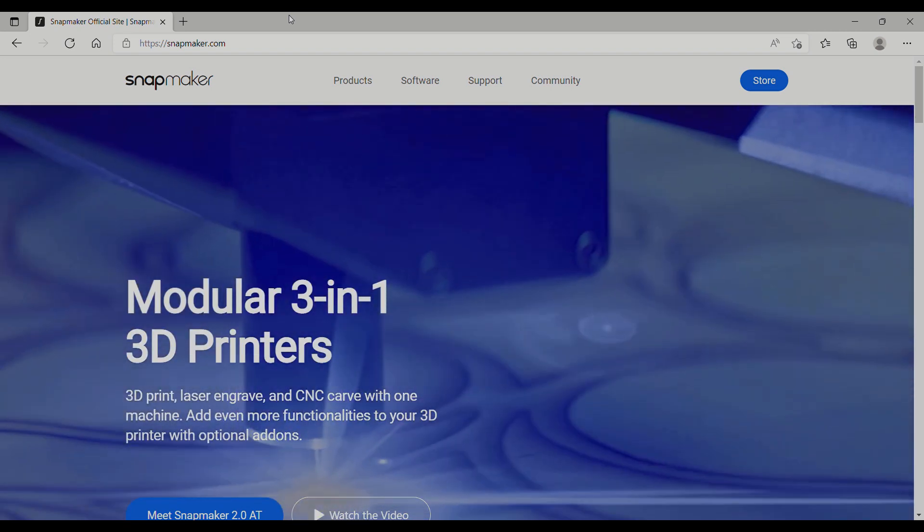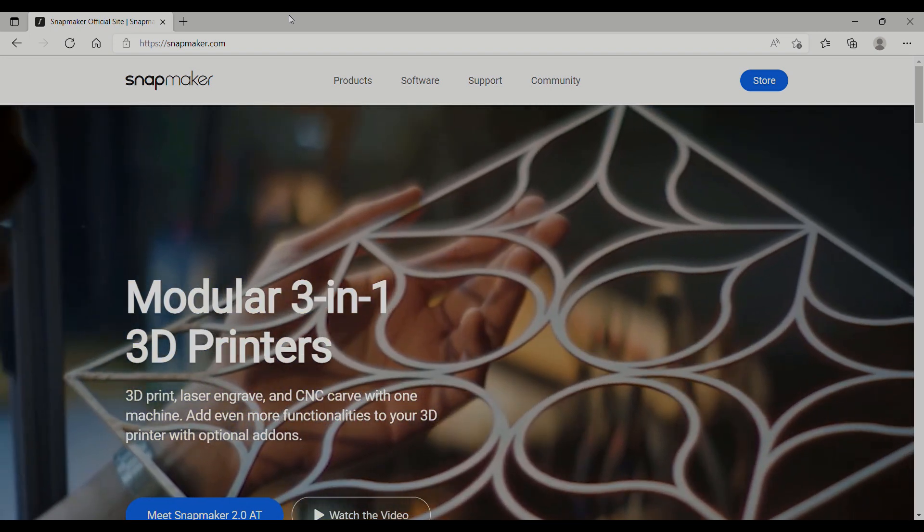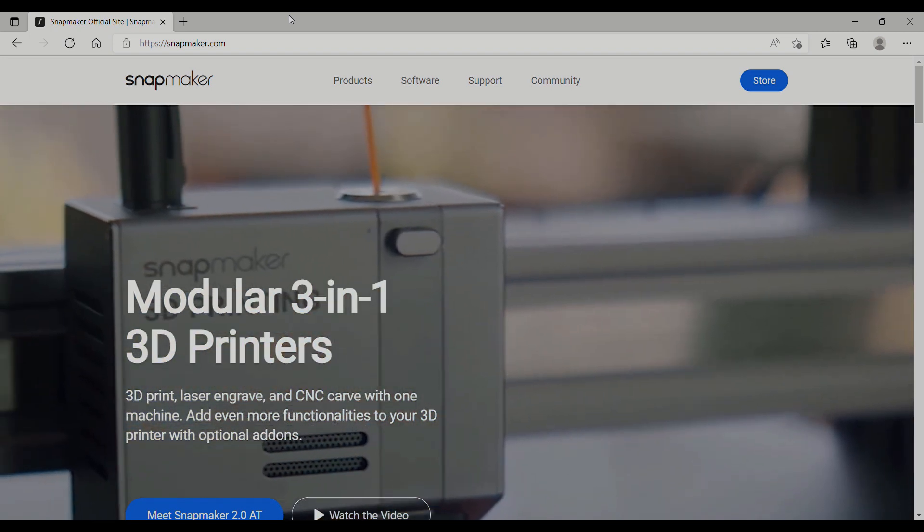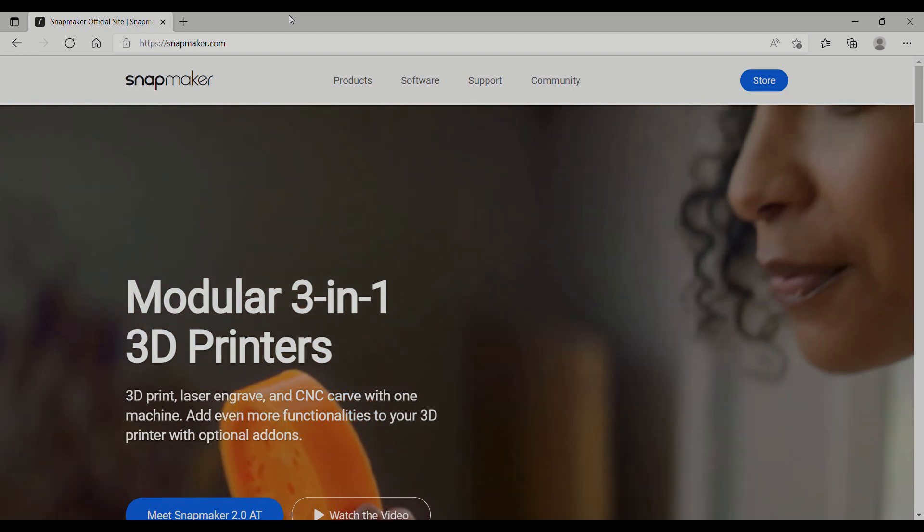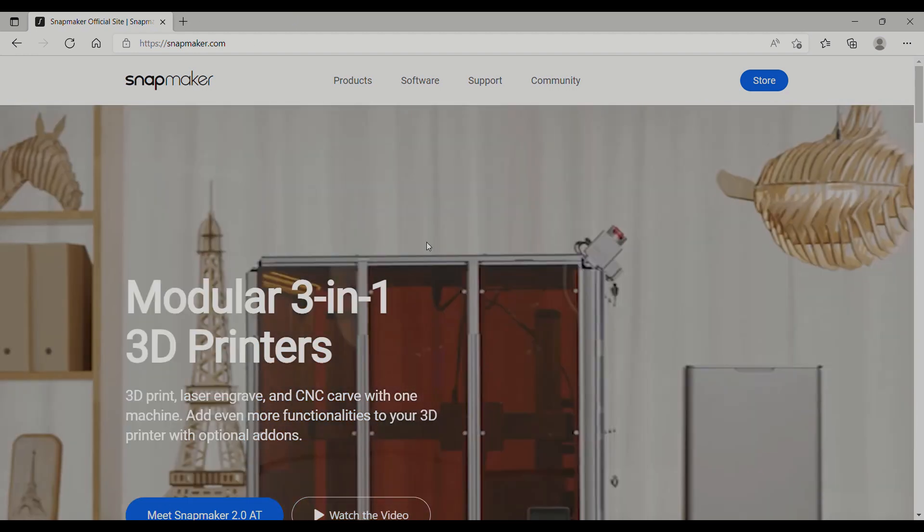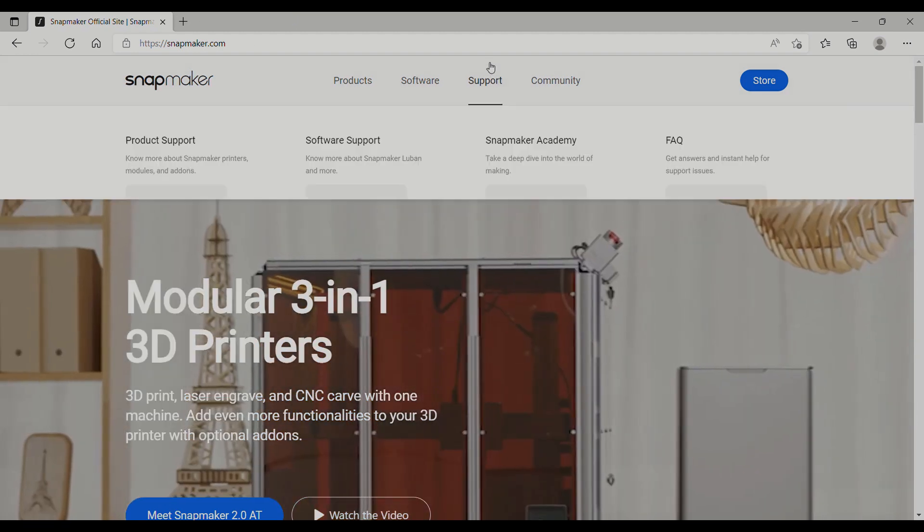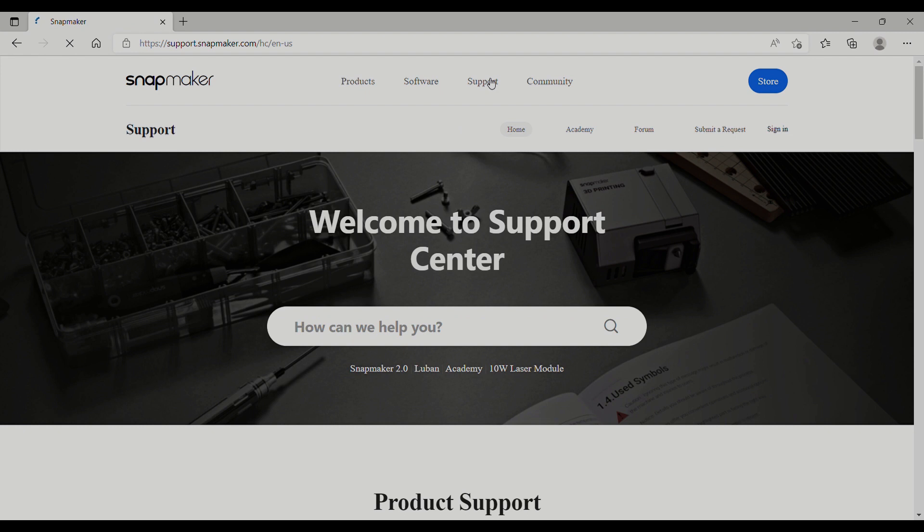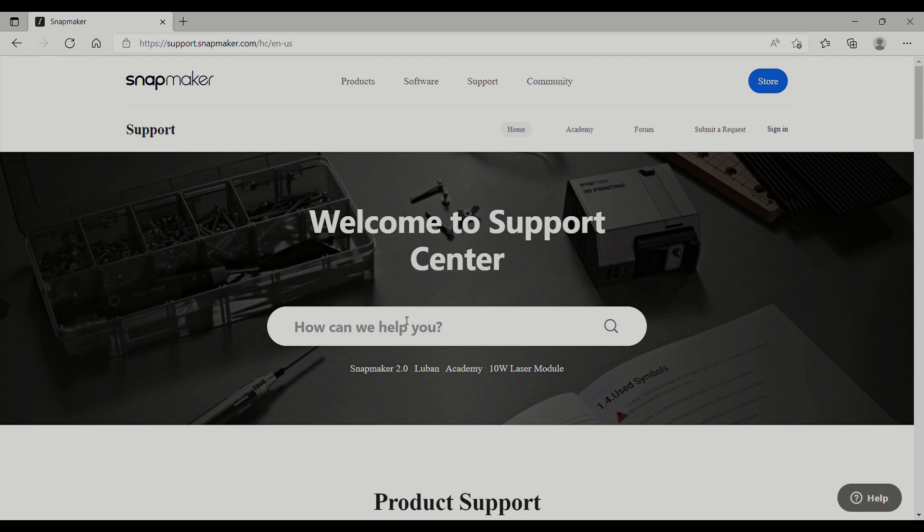But today I'm going to do a short video on how to make sure that your Snapmaker 2.0 is up to date. There has been quite a few updates since it came out. If I counted correctly, I believe there's been 15.